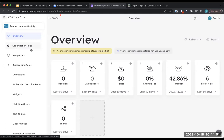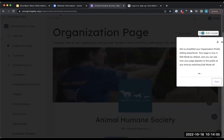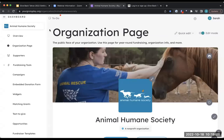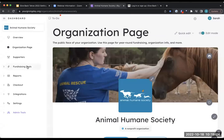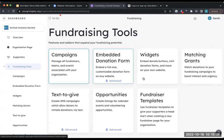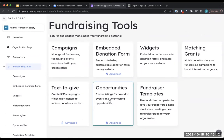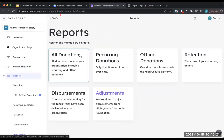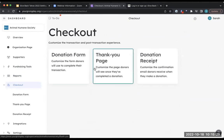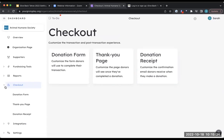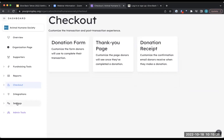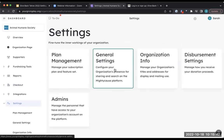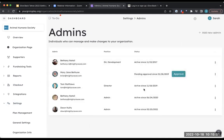From the left sidebar, you can see your organization page, which we'll get into in a minute. There's also a tutorial walkthrough when you log in for the first time. We have fundraising tools — campaigns, peer-to-peer campaigns, widgets, matching grants, volunteer opportunities, and fundraiser templates. There's also reporting where you can preview and export donation reports, donor retention reports, and review disbursements. Under checkouts you can customize donation forms, your thank you page, and your receipt.